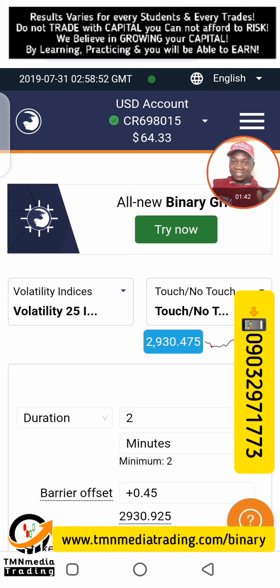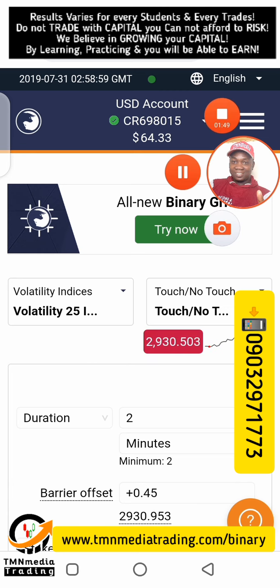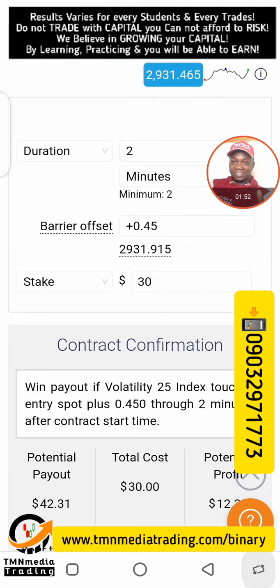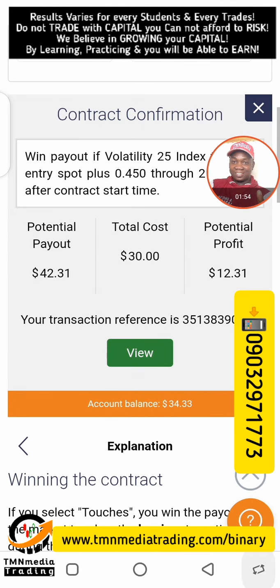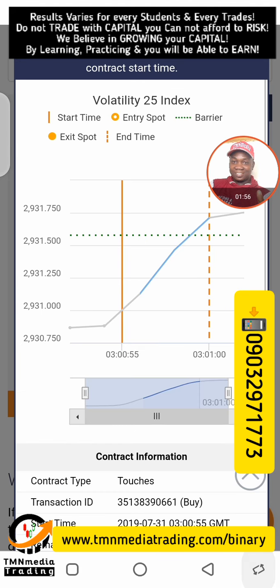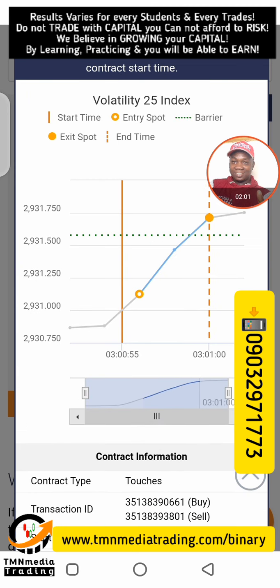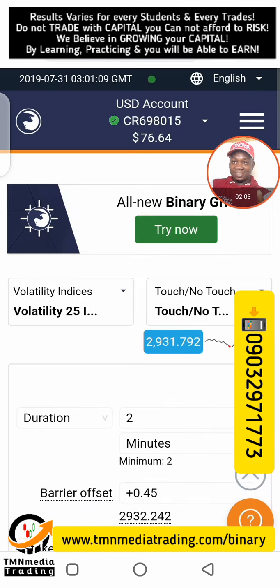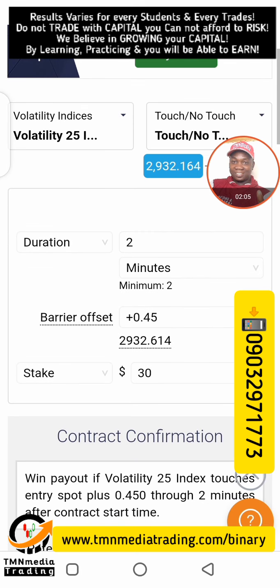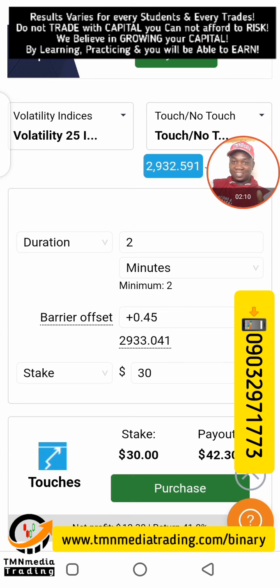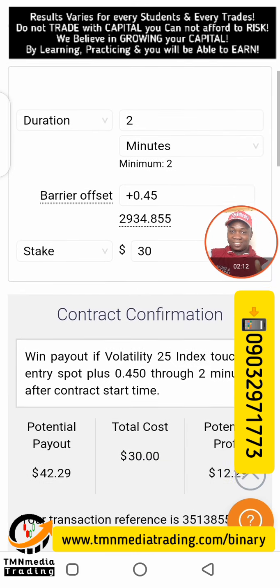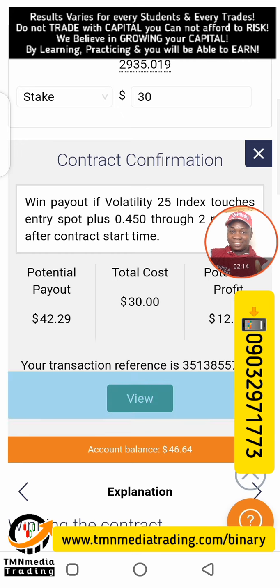My target is to do five trades. I've only done three so far, so I still have two more to do. I just placed another trade — these trades are pretty fast. The direction is up and my capital is now 76. That's the fourth trade, so I have one more trade to go.